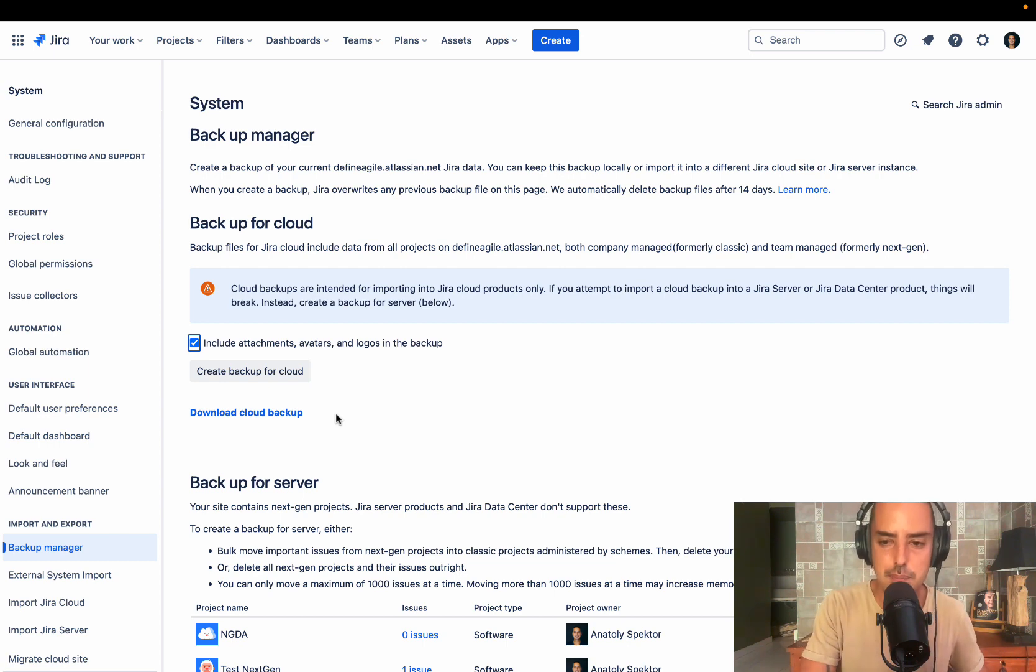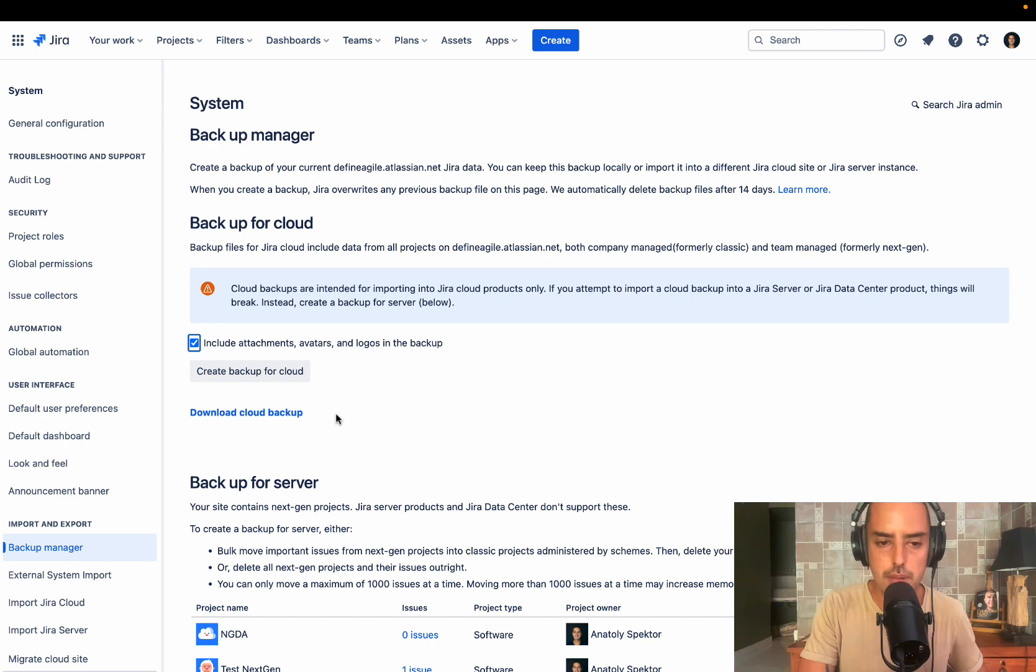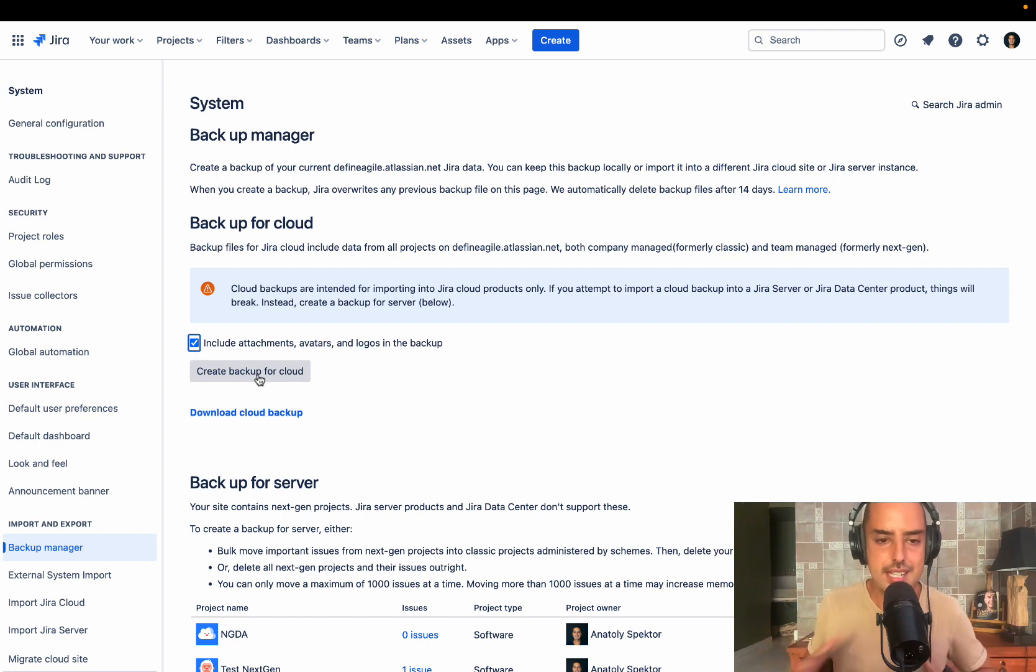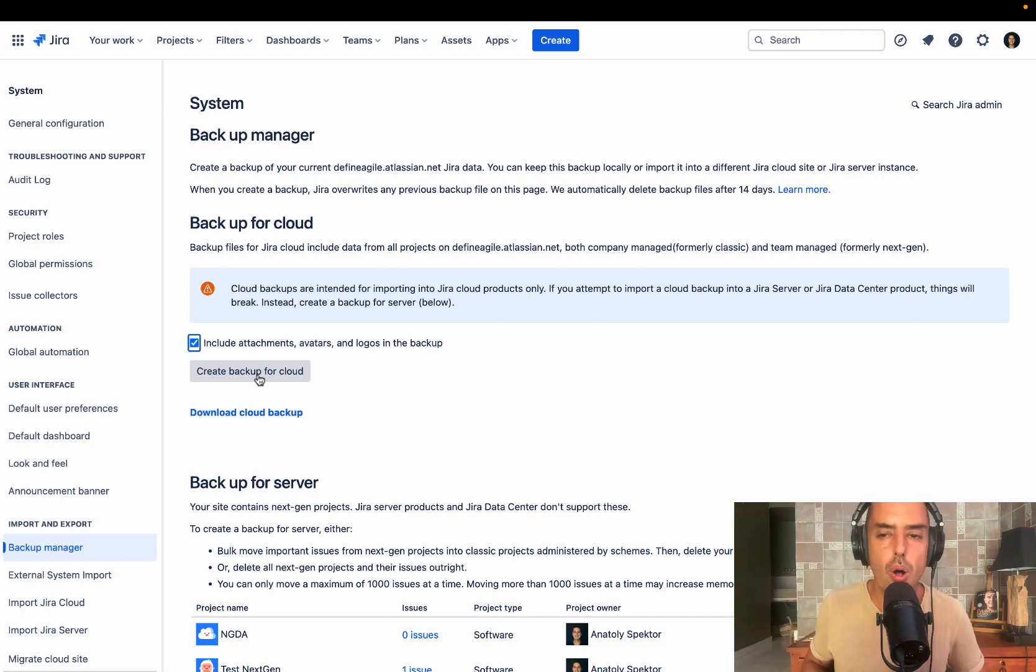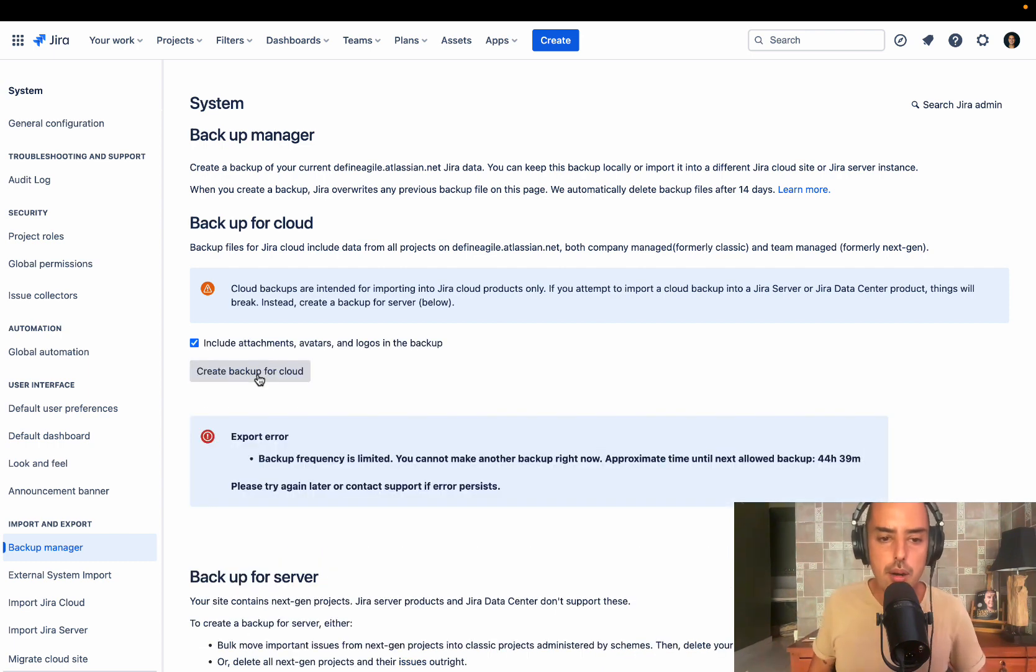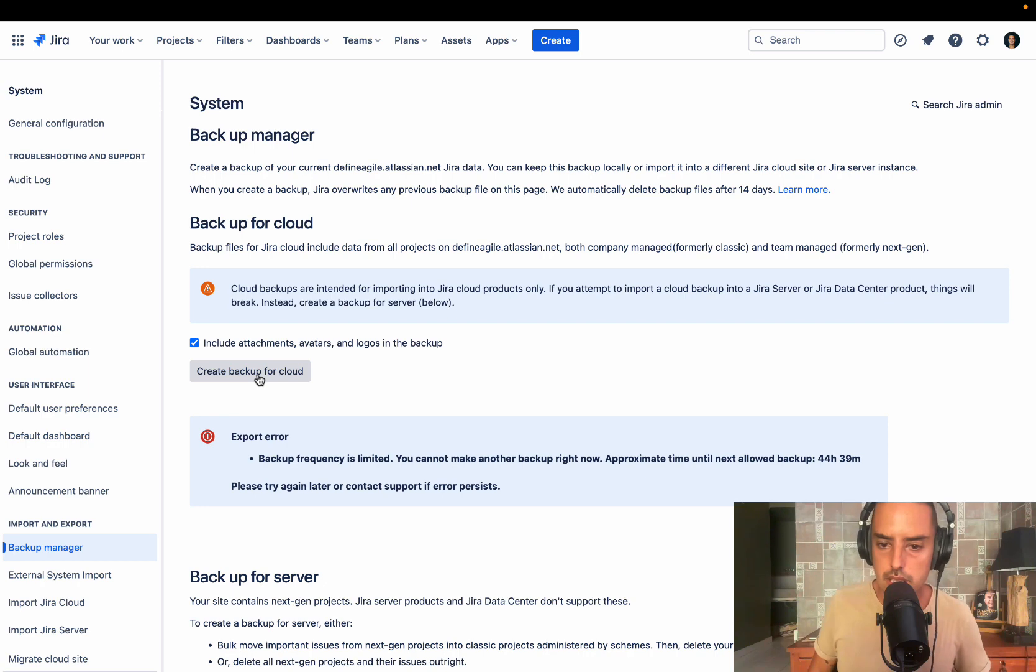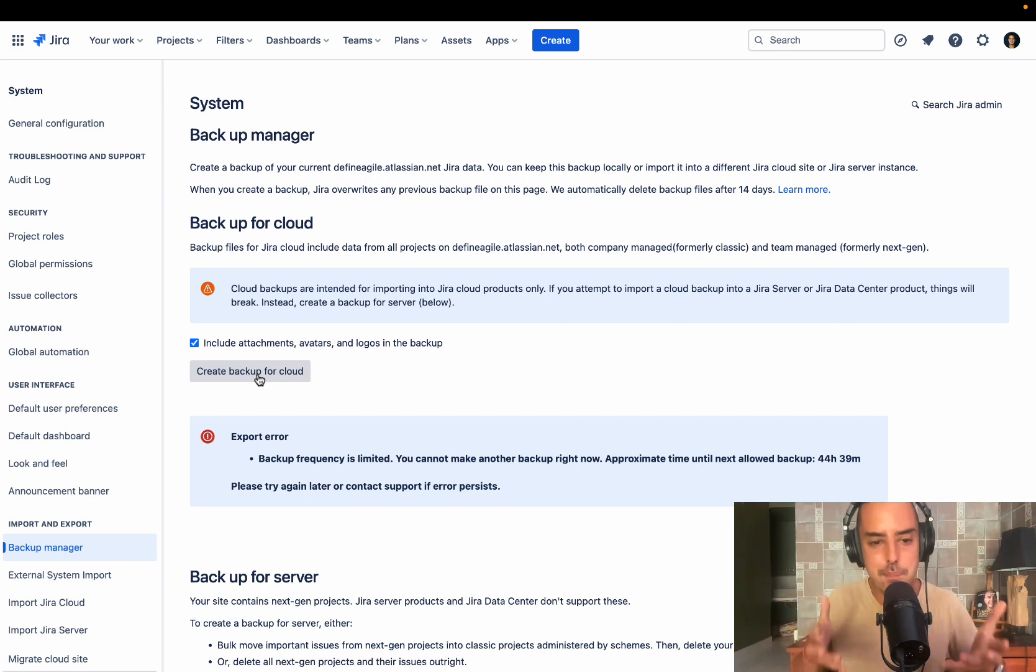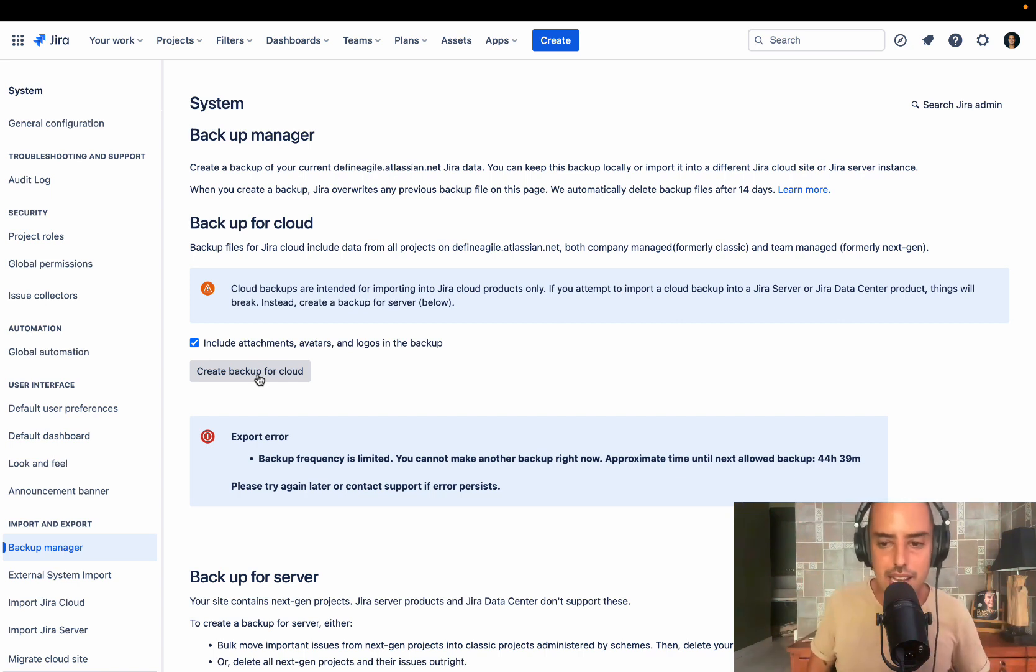I already created backup a few hours ago, and if I click on it again, let's say I'm doing a big migration. I create the backup, but then people want to change some stuff before we do migration, which happens all the time. Now I need to create another backup. I click on that. Oh, wow. Export error. What happens? Approximately time until next allow backup is 44 hours and 38 minutes, which means that I can only create backups every 48 hours.